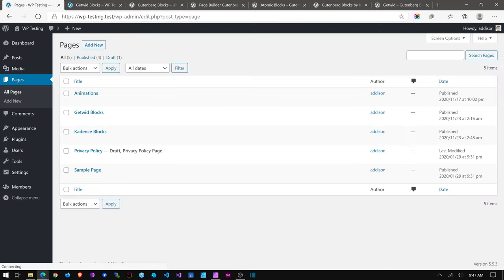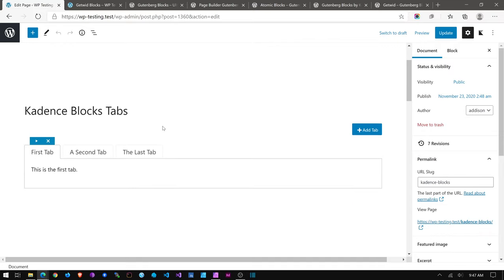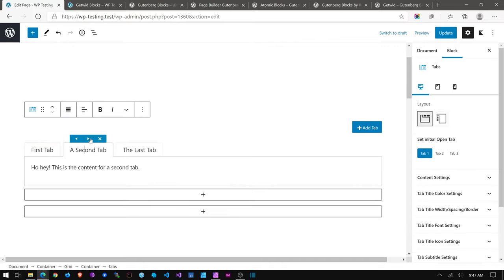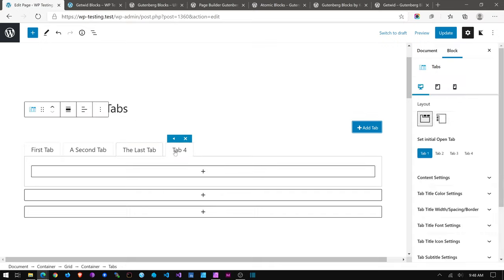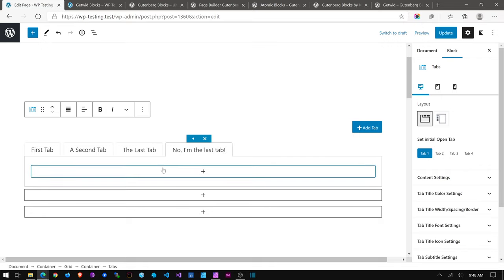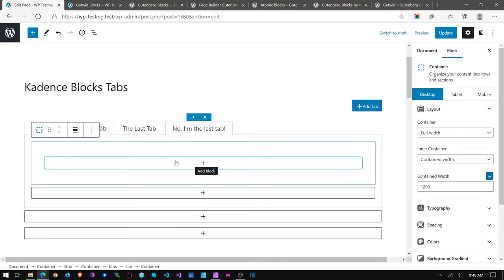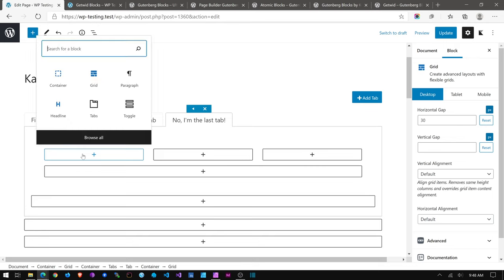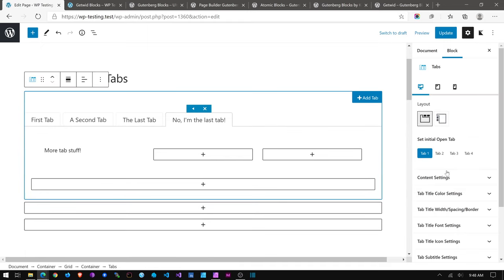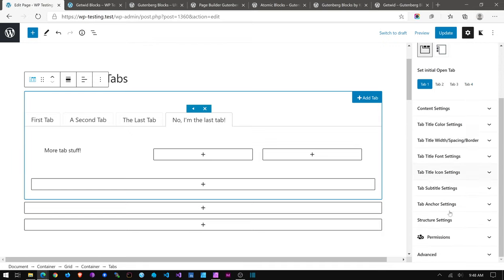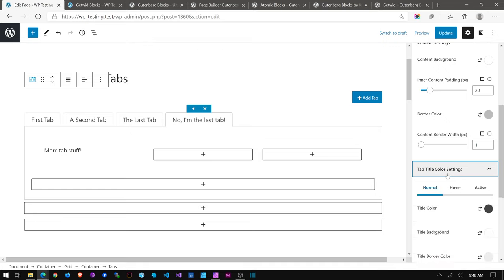Now let's take a look at Cadence Blocks. Cadence has a lot of the same things but they work a little differently. Like Getwid, you can move things around and delete them — the interface is pretty easy. And again I can add whatever blocks I want — I can add a container or a grid.